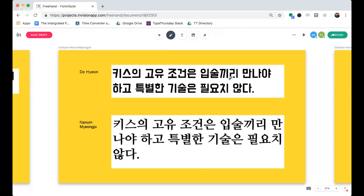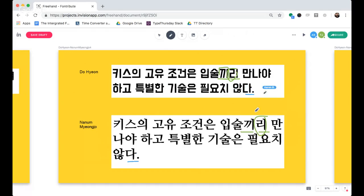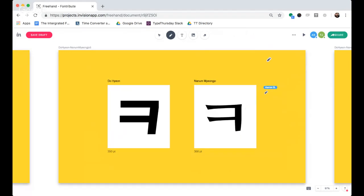Playing the game of trying to match the same words across both font examples — this is really interesting. I wouldn't have predicted that one character would be the same as another across the two designs. Let's start moving on to comparing some of the elements more closely: what makes a dotum versus a batang design.